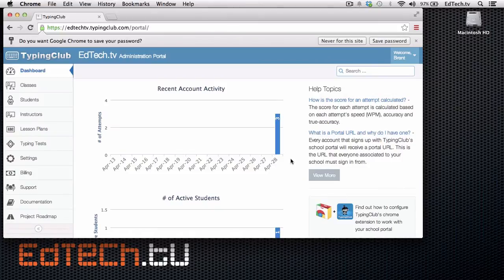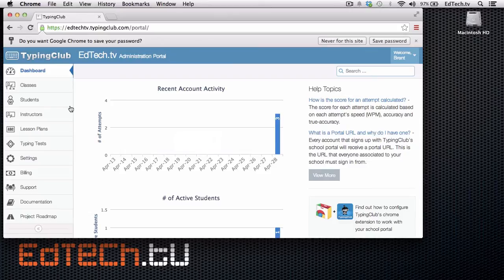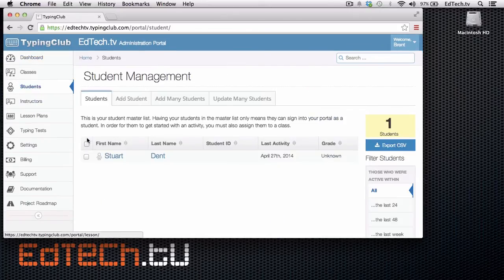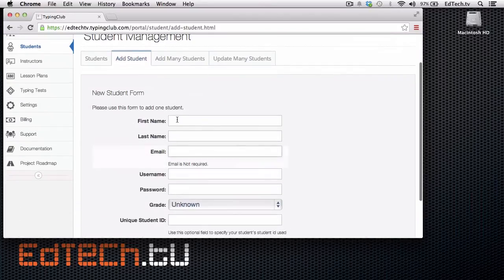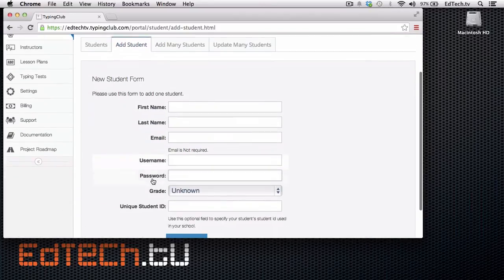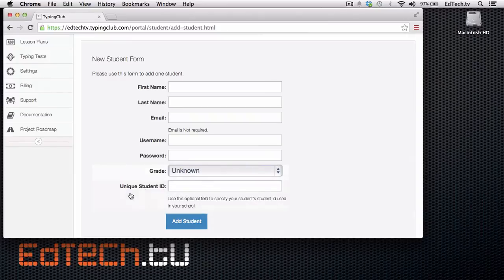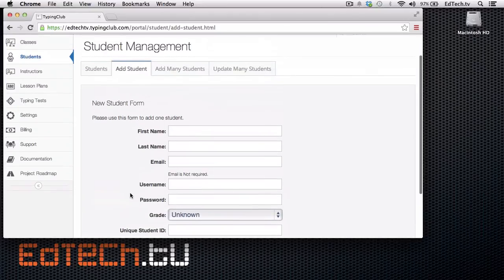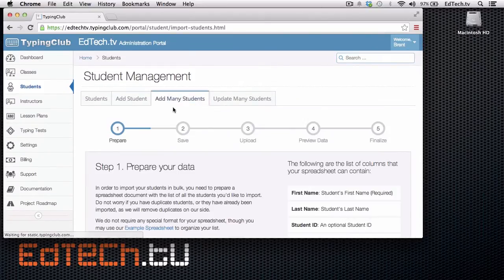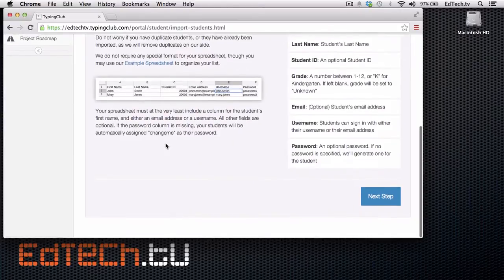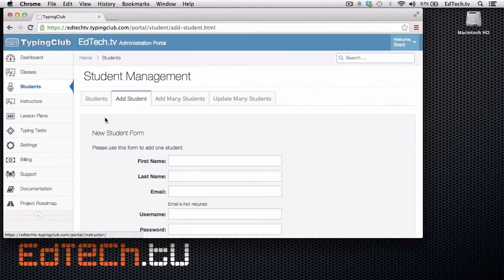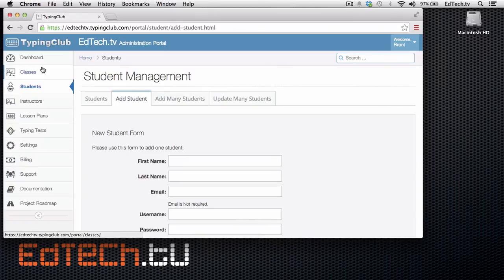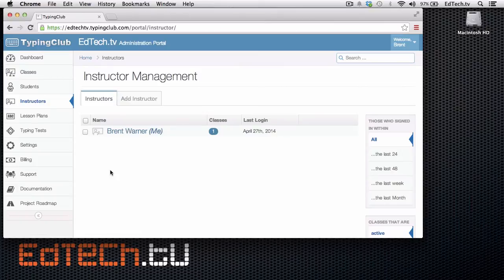And this is where it gets to be pretty interesting for teachers. Now, earlier today, I just practiced around a little bit in this custom account for EdTechTV. But you can add a bunch of students by going to students. And you can add students either individually. You can put in their name, their email, their username, password, choose what grade they're in if it's applicable. Or you can also add many students. And, you know, take a look at how to do that. But I added one student. I also have a class here, my EdTechTV class. The instructor is me.